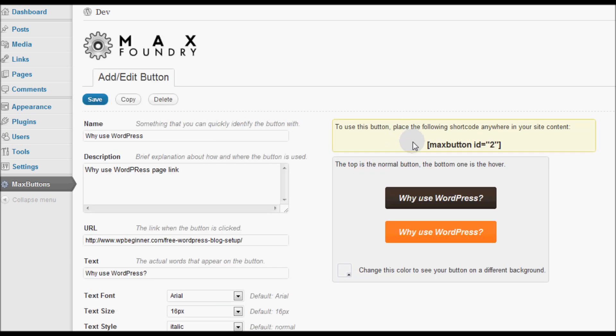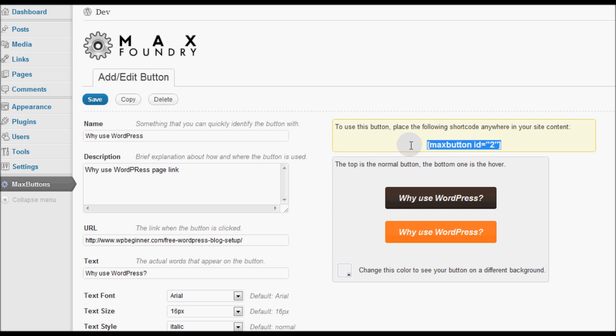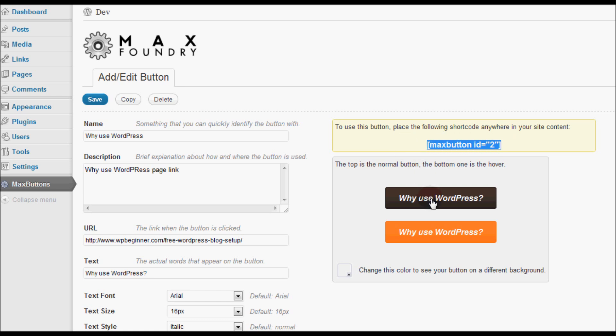Now what happens is that each button gets its own shortcode. MaxButton ID and then you can place this in any of your posts or pages. And you will have a pretty good looking custom call to action button. MaxButtons is a free plugin. Download it now and try it out.